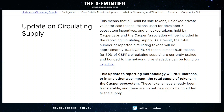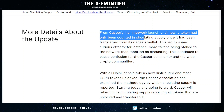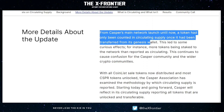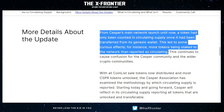Casper is an 8% inflationary token, but the methodology here of no net new coins being added simply means that no new coins were minted — they were simply accounting for those that had not previously been accounted for in the circulating supply. From Casper's main network launch until now, a token had only been counted in circulating supply once it had been transferred from its genesis wallet. The genesis wallet is the original wallet that had all 10 billion at the start of the network. This led to some curious effects — for instance, more tokens being staked to the network than reported as circulating.